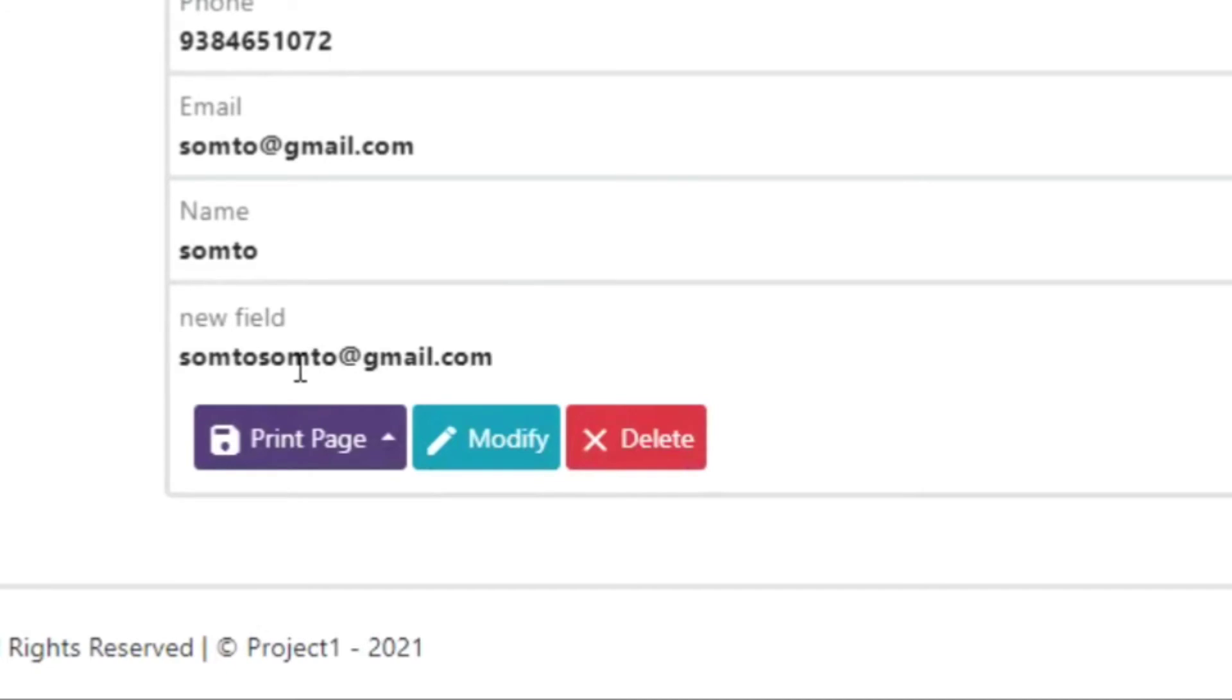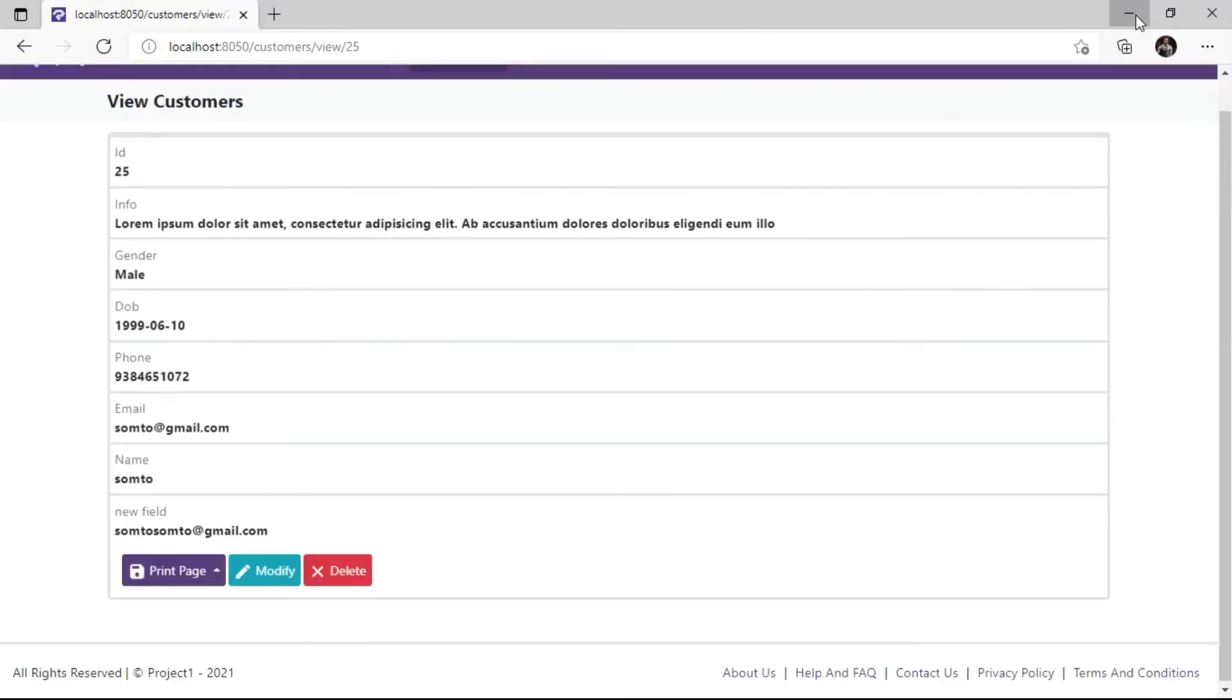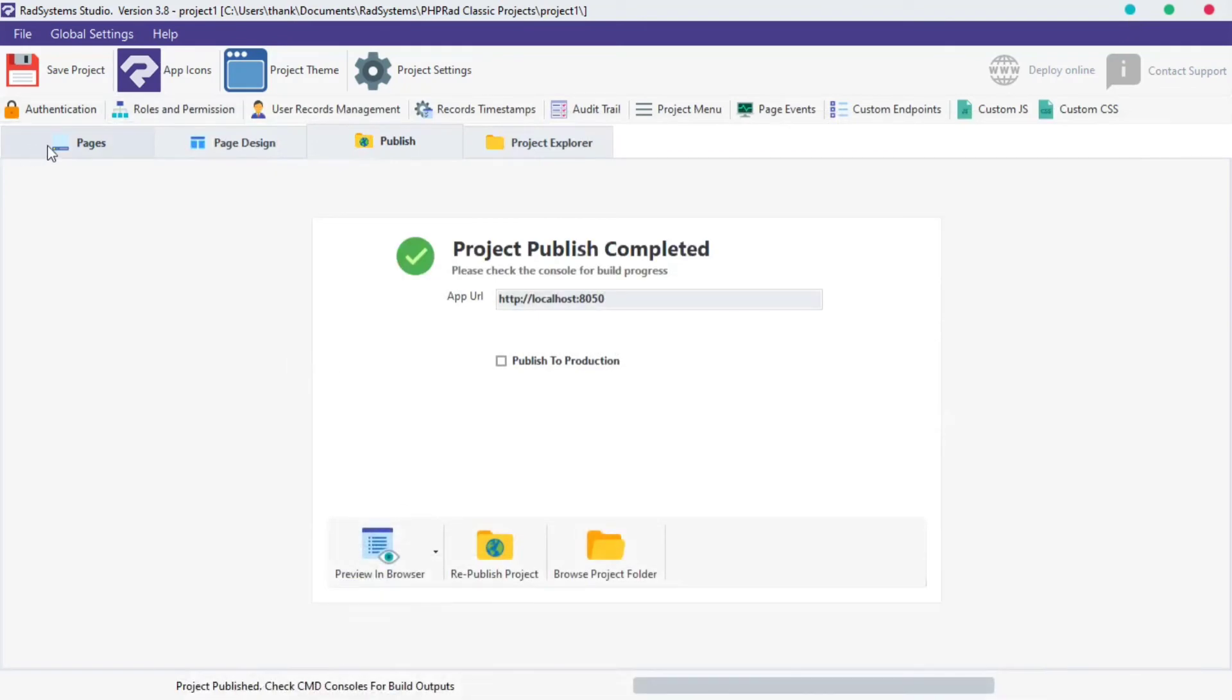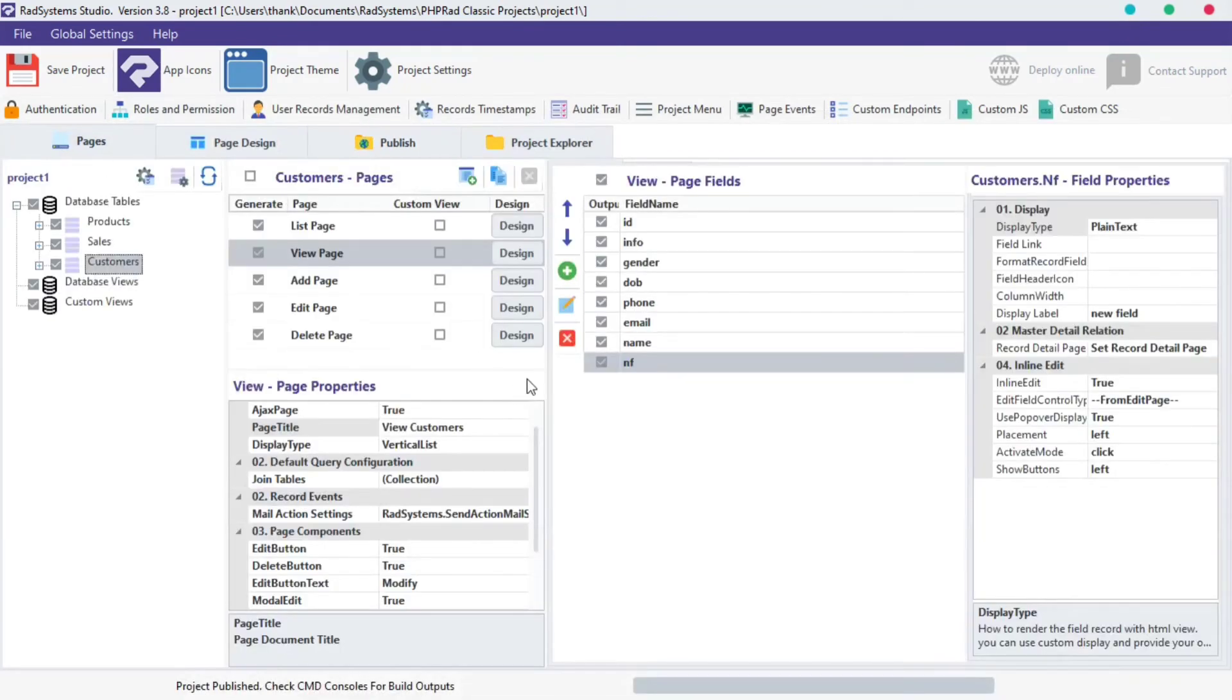Now we have a new field created, and this field displays the value from the name field and email field. To modify this field, please click on this button.